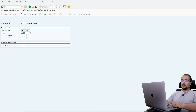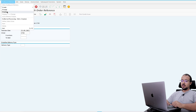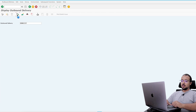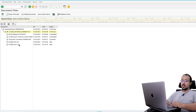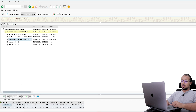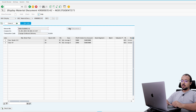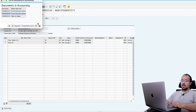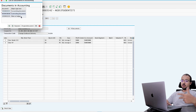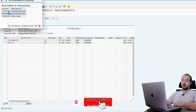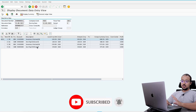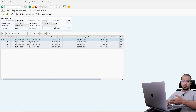Now let's display the financial entry. Go to outbound delivery, display document flow. Here we have the goods issue — double-click and display document, document info, FI documents. Here we have three documents posted: an accounting document, a controlling document, and a material ledger document. The financial accounting document is straightforward: we have a credit to inventory and a debit to the cost of goods sold account.